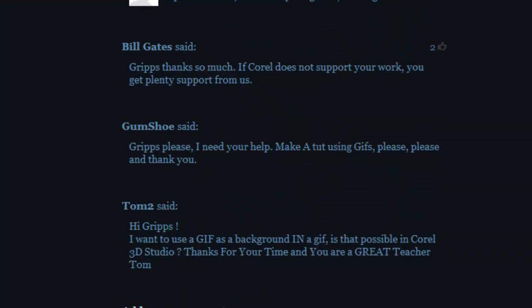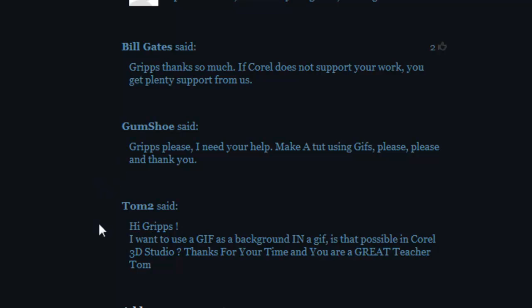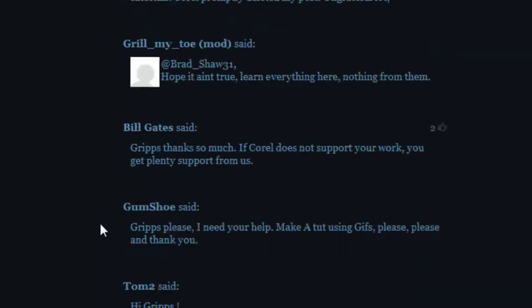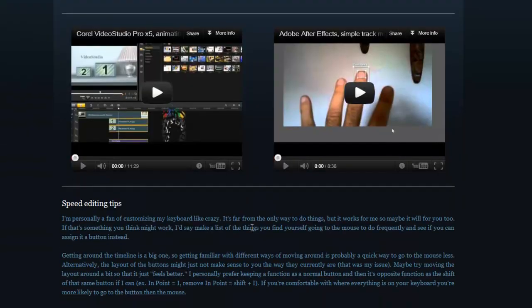And just recently I've got this guy Gumshoe, Grips please I need your help using GIFs. Tom too, he wants to use GIFs in backgrounds in Corel Motion Studio. So yeah you certainly can and I'm going to show you my little way of doing it.